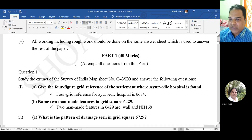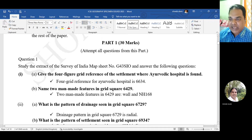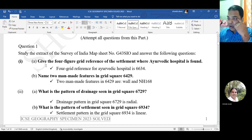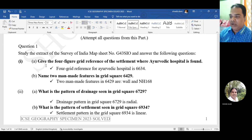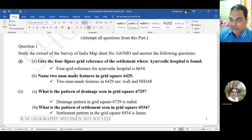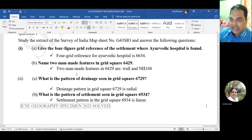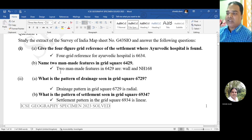Part 1 is 30 marks - attempt all questions. Study the extract of Survey of India map sheet number which is already provided and answer the following questions. The first question: give the four-figure grid reference of the settlement where an Ayurvedic hospital is found. The four-figure grid reference for the Ayurvedic hospital is 66 34.